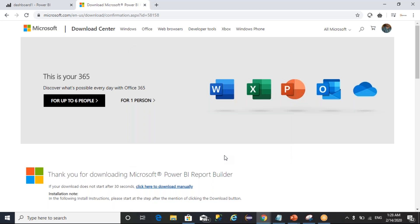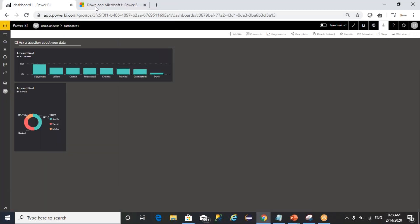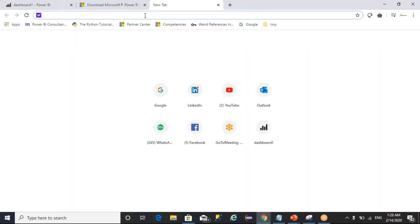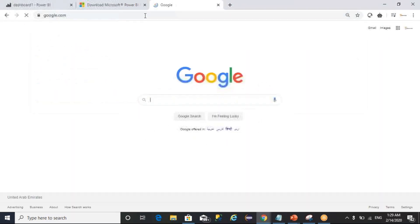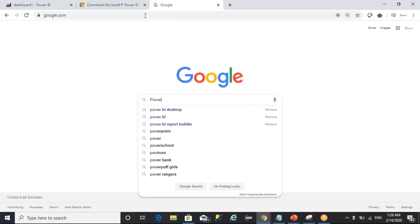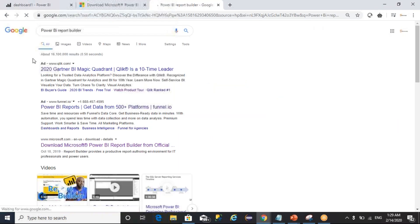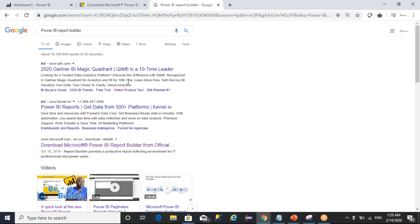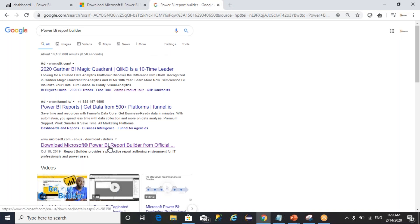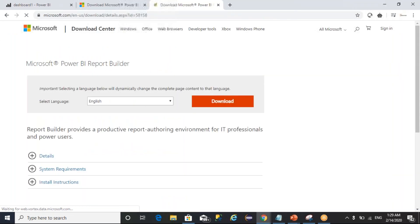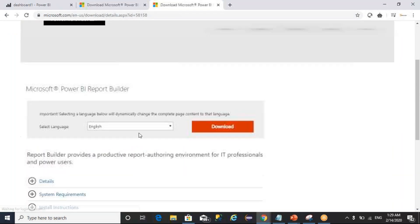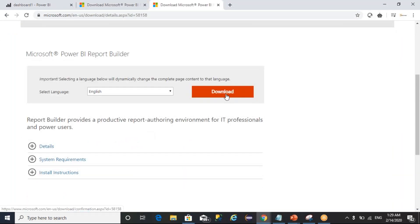You can download the same thing without opening Power BI service also. You can get that URL link straight away from the Power BI website, click on it, download it, and install.